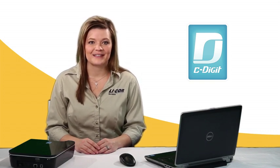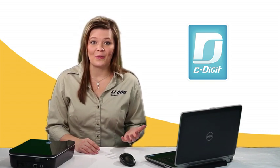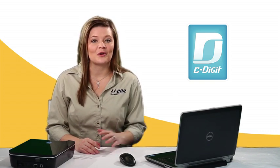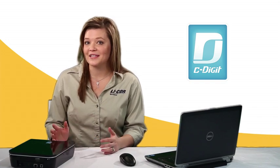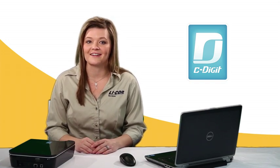Hi, Ashley here. In this tutorial, you will learn the multiple ways you can place a blot on the C-digit blot scanner.